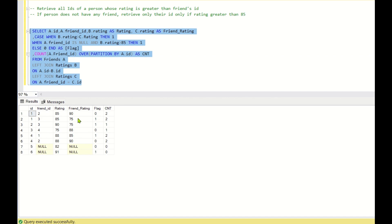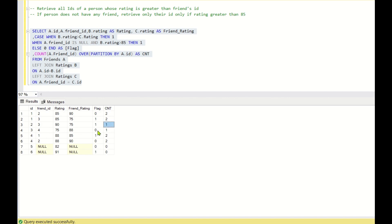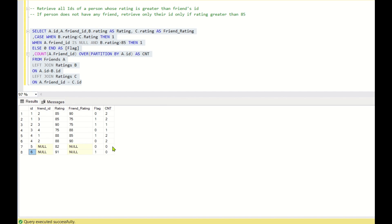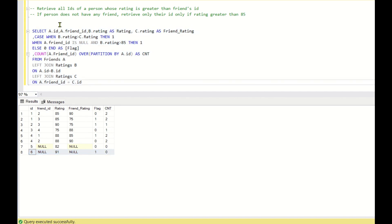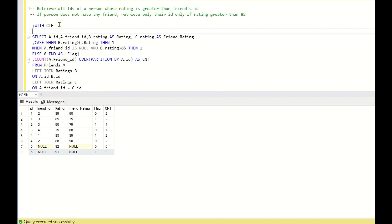For ID 1, the count is 2 and the sum of the flag is 1, so it will be ignored. For ID 2, the count is 1 and the sum of the flag is 1, so it will be returned. For ID 3, the flag sum is 1 but count is 2, so it will be ignored. IDs 5 and 6 also need to be handled. Now I'll place this query into a CTE — WITH CTE AS (...).